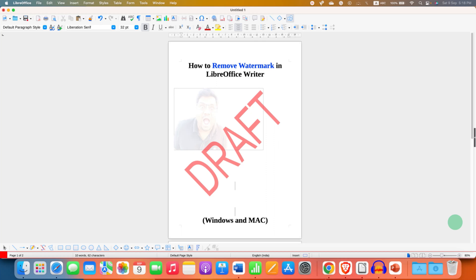In this video, you will see how to remove watermark in LibreOffice Writer. The method for Windows and Mac PC is the same.